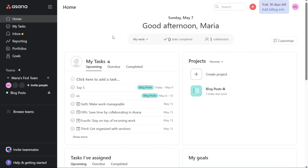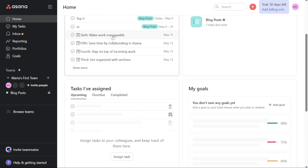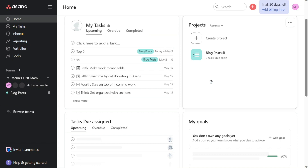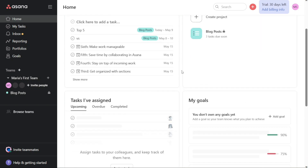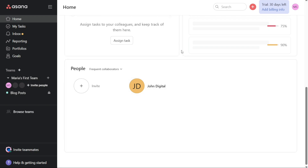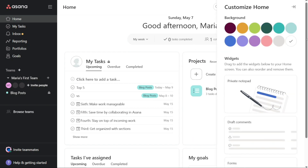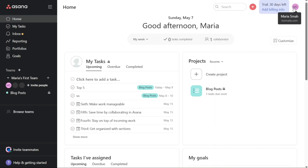The Home tab is where you can get an overview of your tasks, projects, and collaboration. In the Task card, you can view your upcoming, overdue, and completed tasks. In the Projects card, you can create a new project and get an overview of an existing one. You can also view your recent and favorite projects here. In the Collaboration card, you can view all your teammates you collaborate with and invite new members to join. Furthermore, you can customize your home screen by clicking on the Customize button. This allows you to select which task cards and project cards are displayed on your home screen, so you can focus on the tasks and projects that are most important to you and your team.